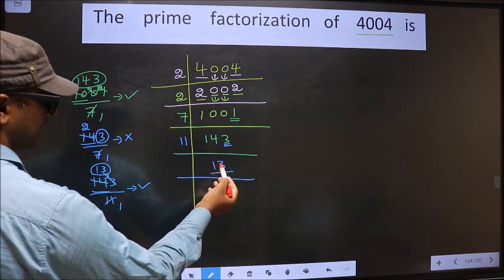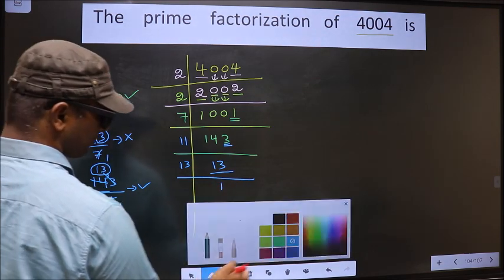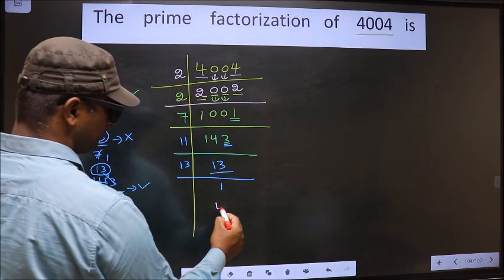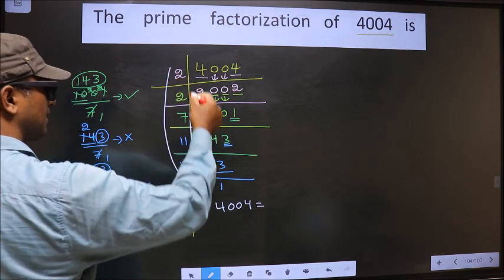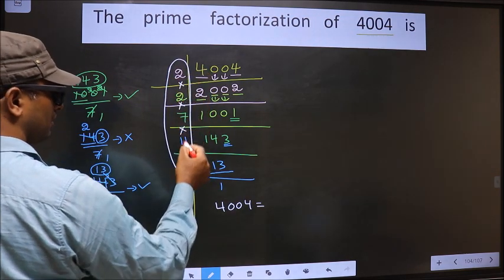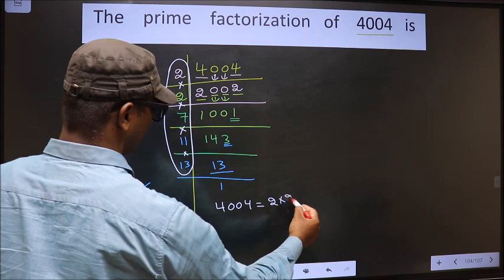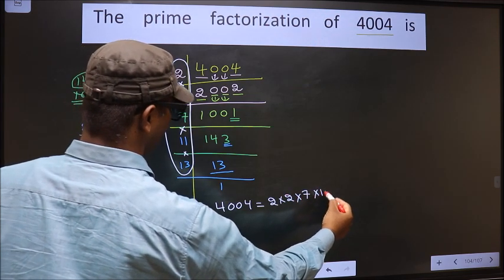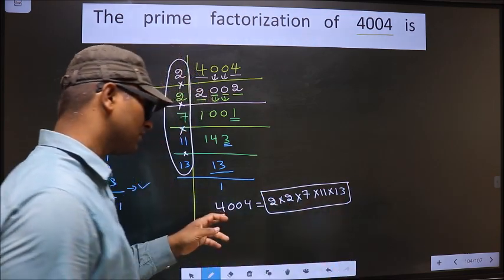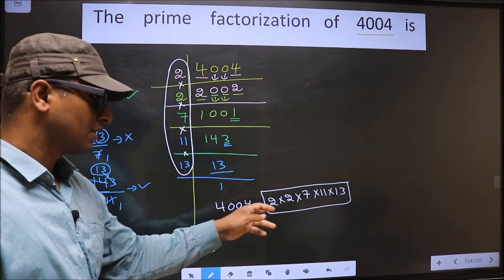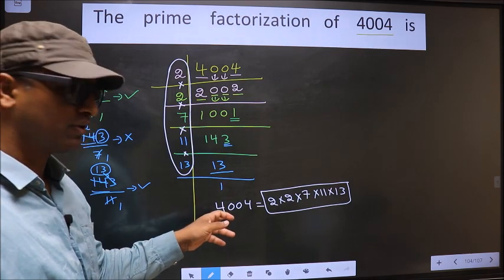Now here we have 13. 13 is a prime number, so we take 13 — 13 times 1 is 13 — and we get 1. So the prime factorization of 4004 is the product of these numbers: 2 × 2 × 7 × 11 × 13. This is the prime factorization of 4004, also called the product of prime numbers of 4004.